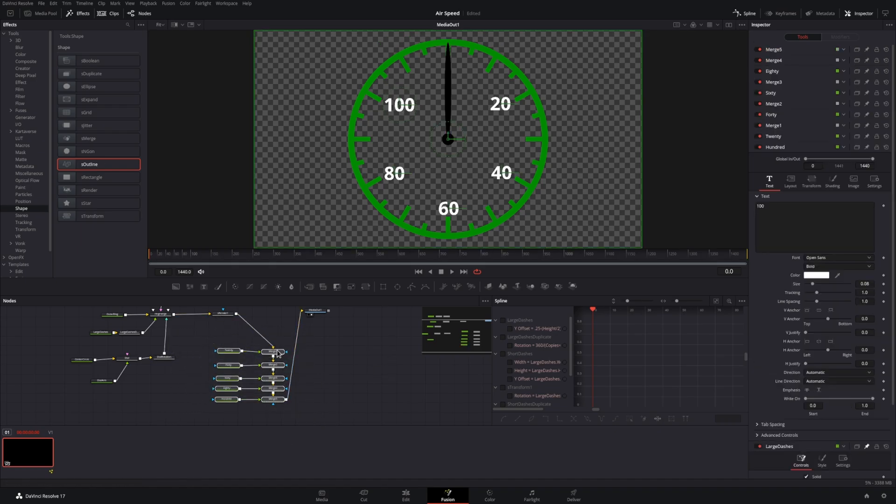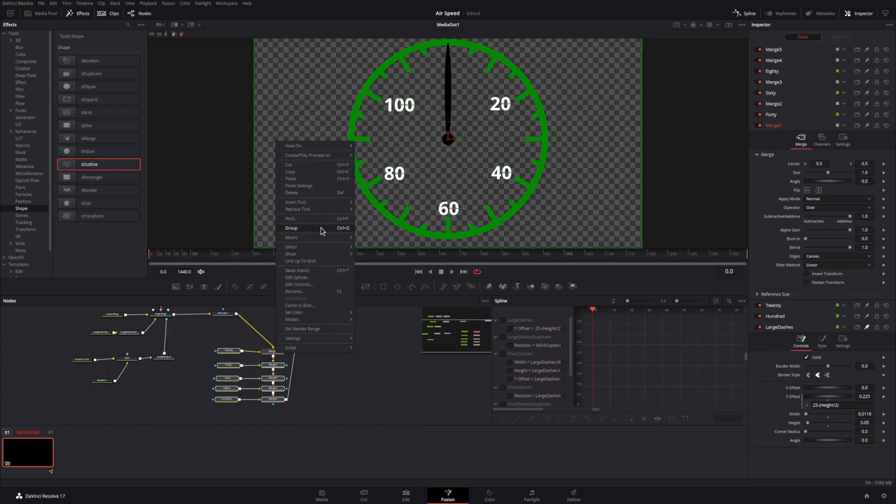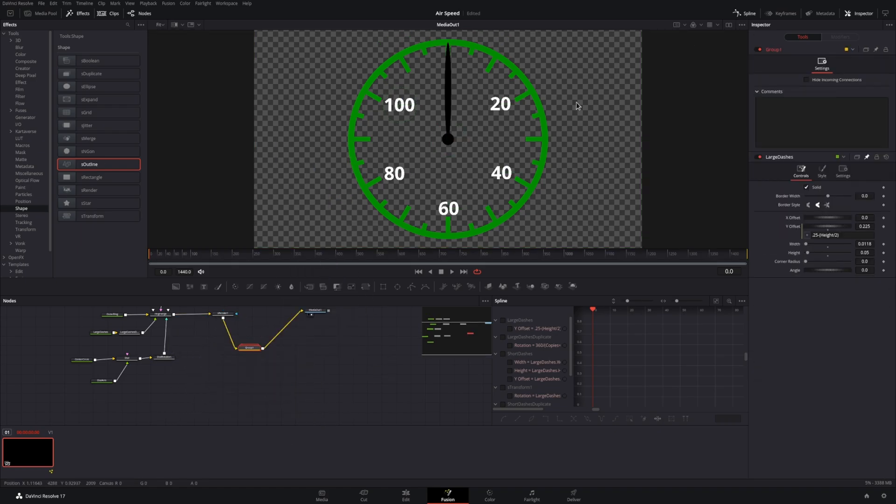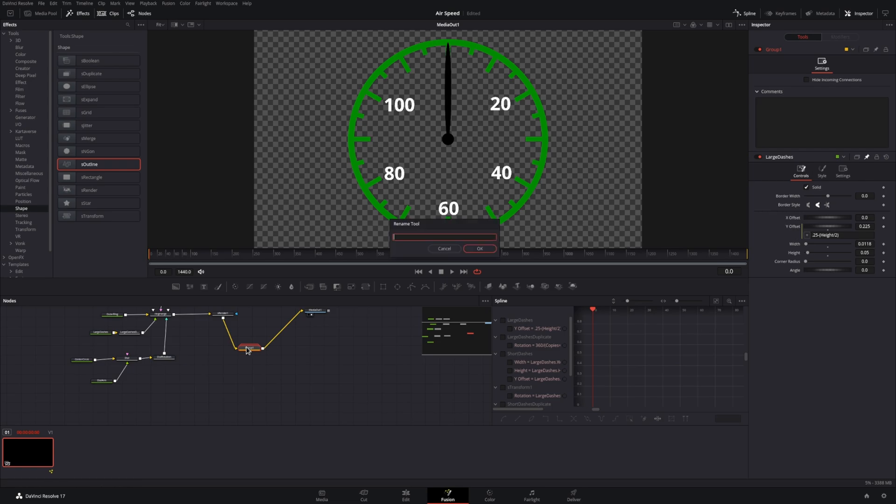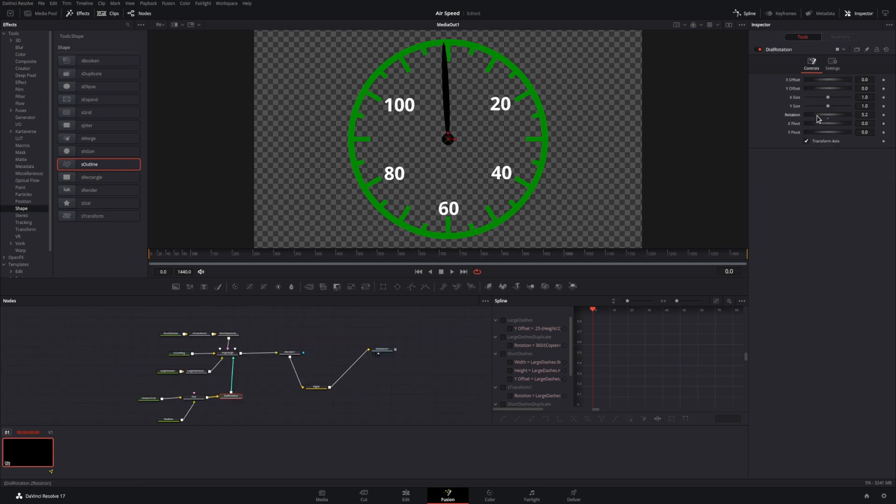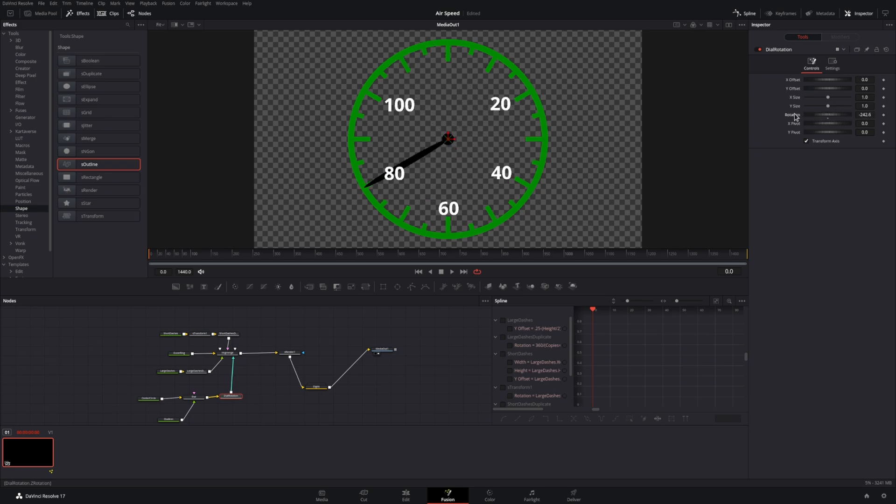Now we have all of our numbers in place, so we'll just group these together and name them just to get them out of the way, since we won't be changing these again. Now we have a working speedometer, we can adjust the rotation, and we have an actual speed.